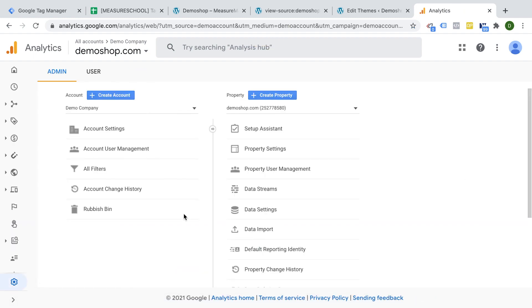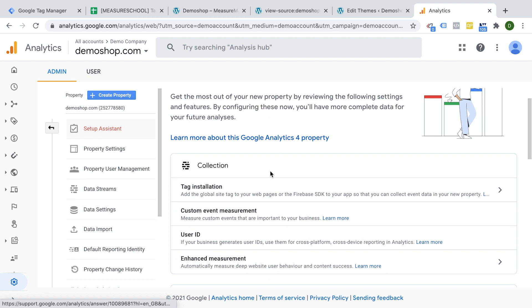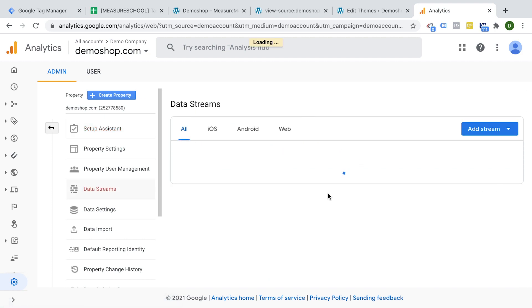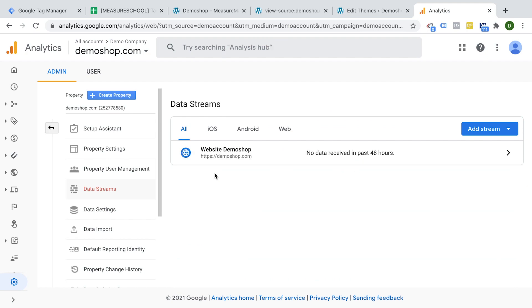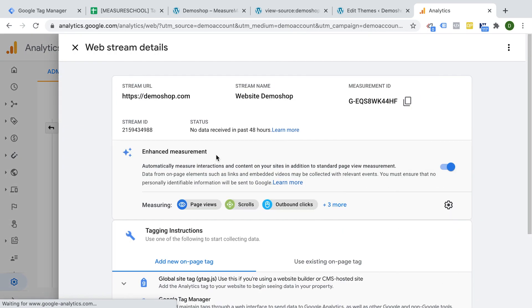And then you will find your GA ID, your measurement ID under the setup assistant. And here we have tag installation. And we have here our data streams, and you would need to set up a web data stream. And here we get our measurement ID. This is the ID that we want to send over in our code.